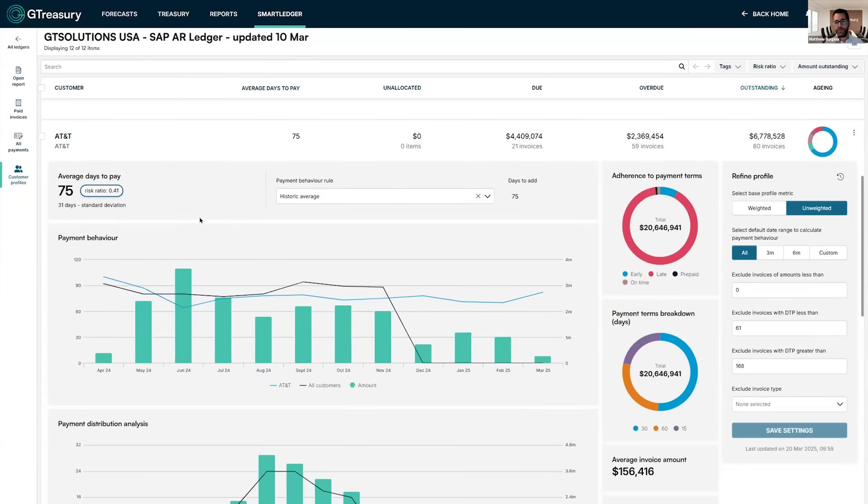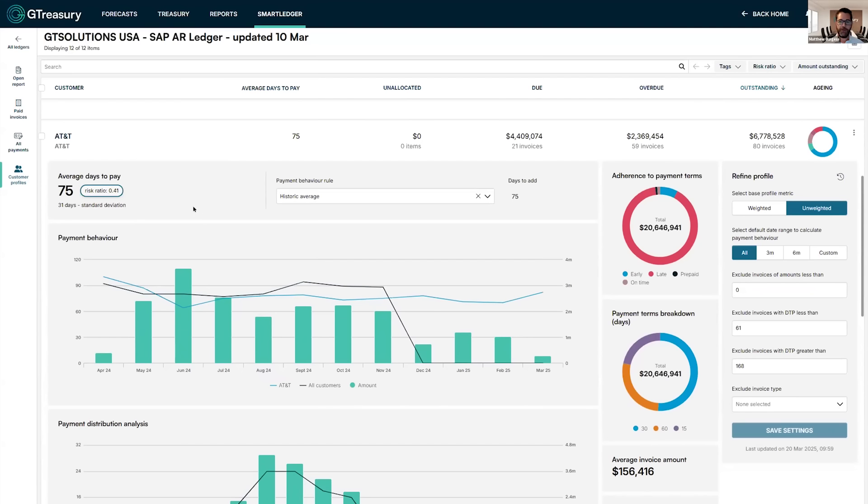what we saw on that invoice we just looked at is that AT&T have 60 day payment terms. However, what the system has recognized through the analysis of all of the payment history is that actually on average AT&T pay on day 75.